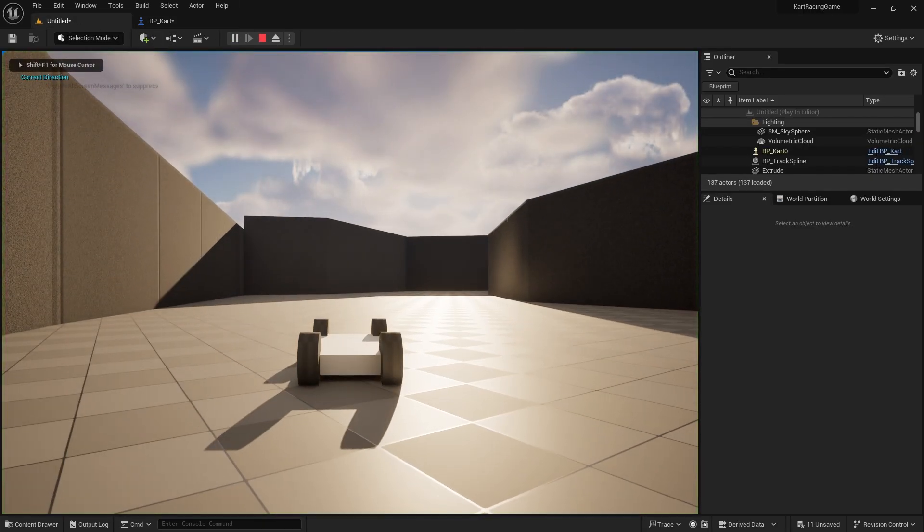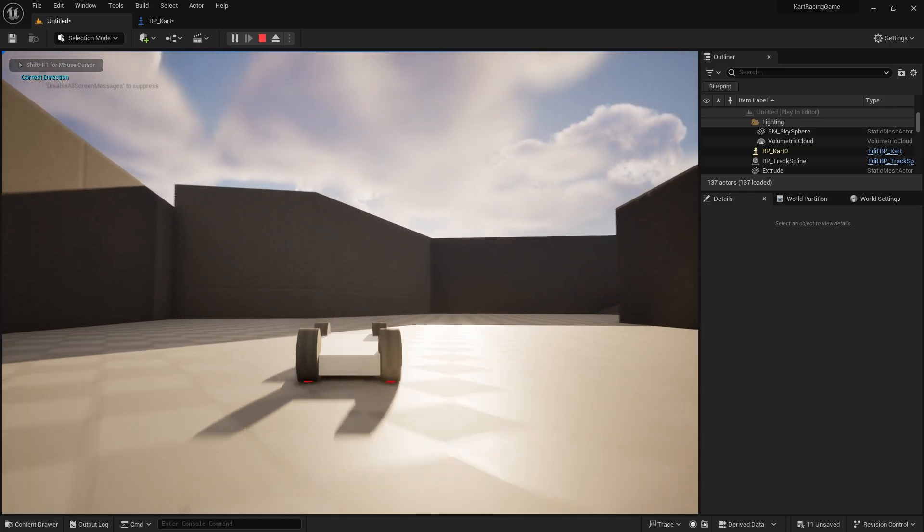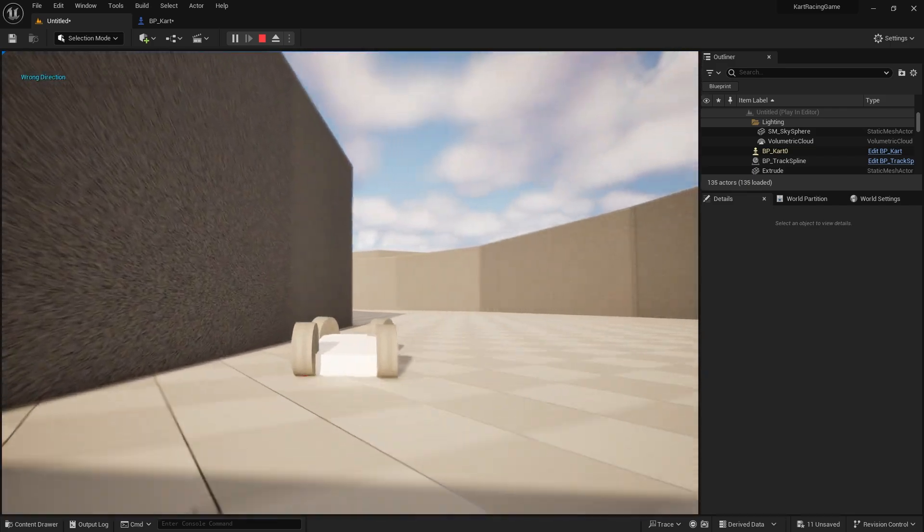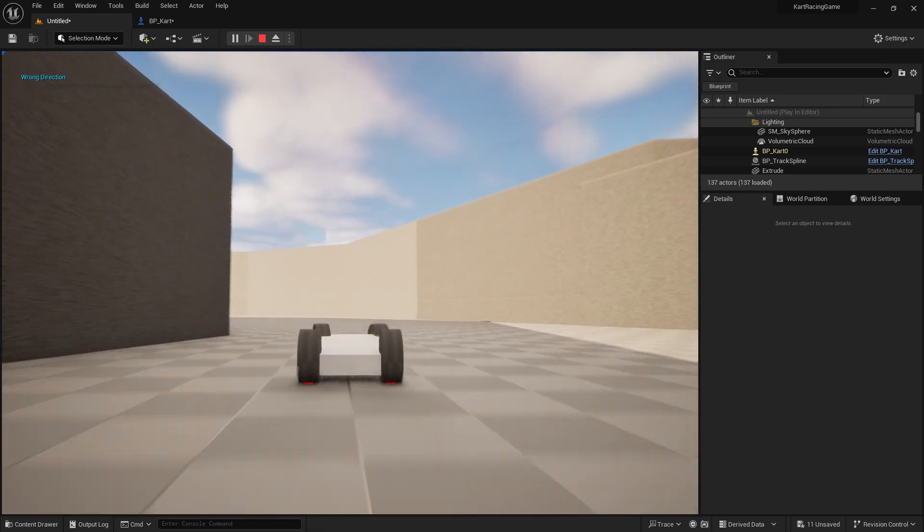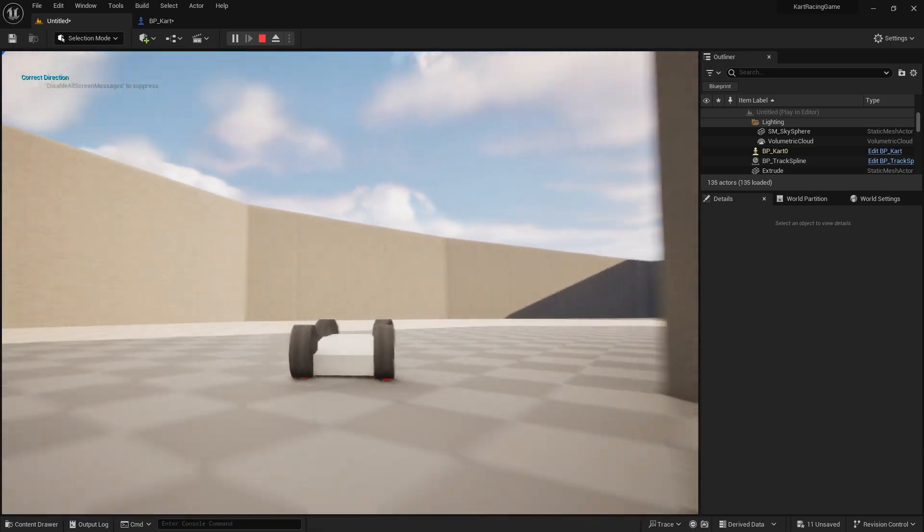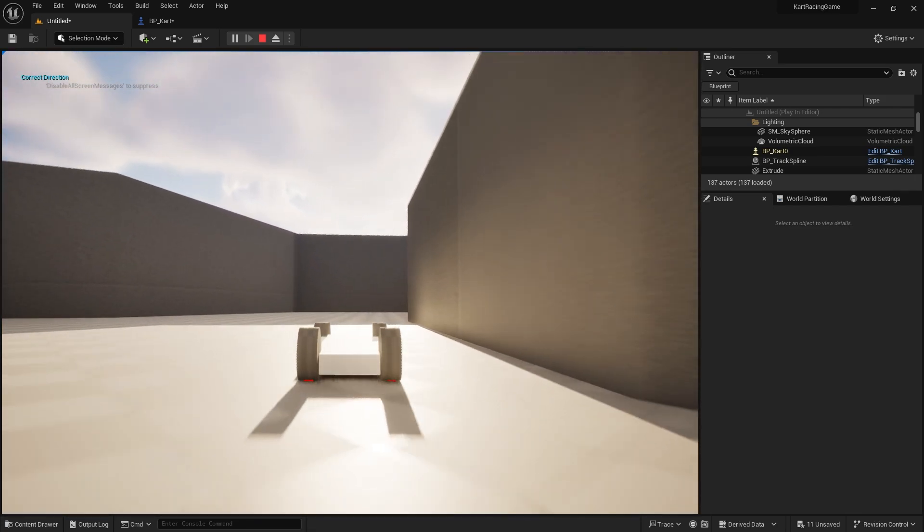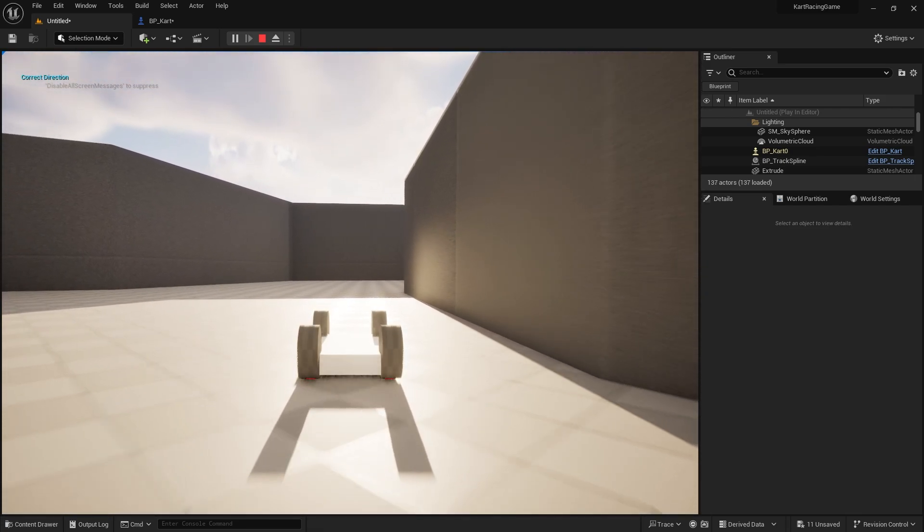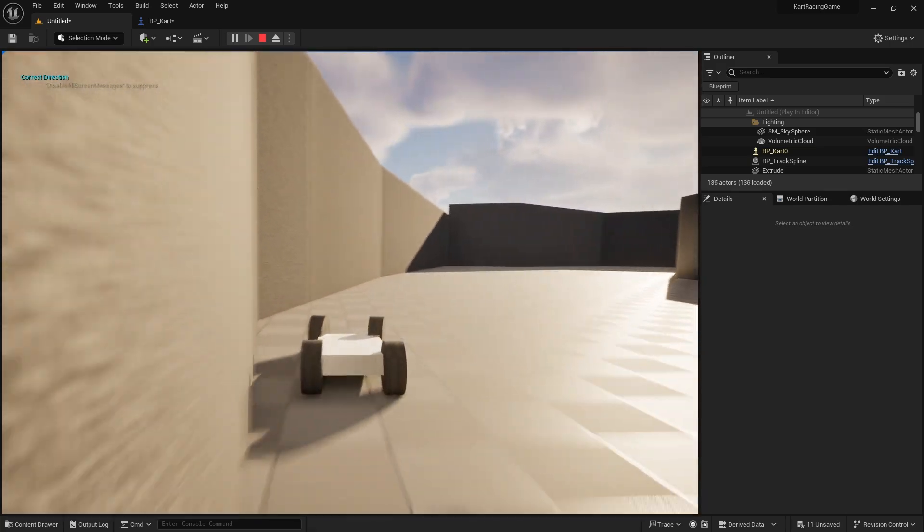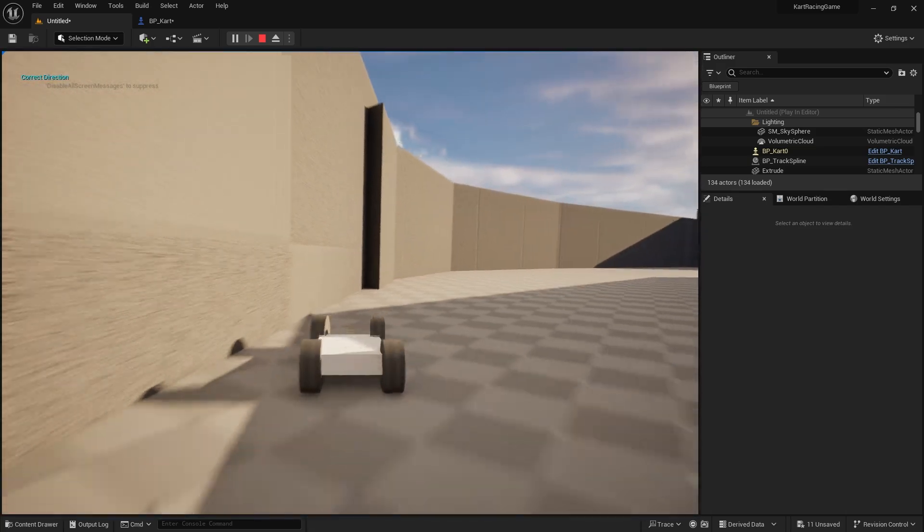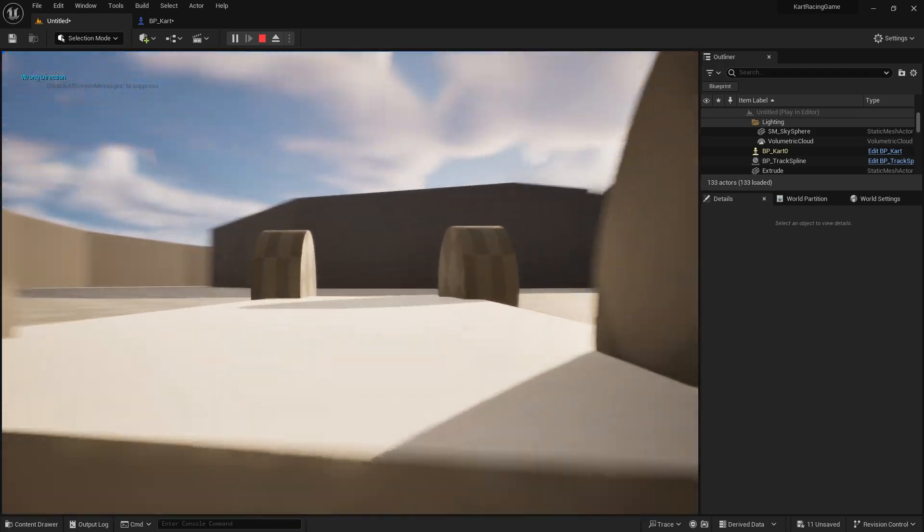So as you can see, I'm going the correct direction, but if I were to turn around, now it's based upon the way that we're facing. So if I was to reverse, that's still going to tell us we're going the correct direction, which obviously we're not.